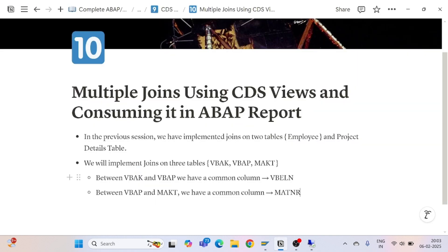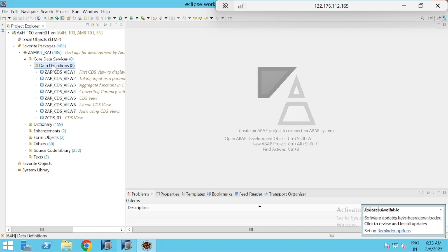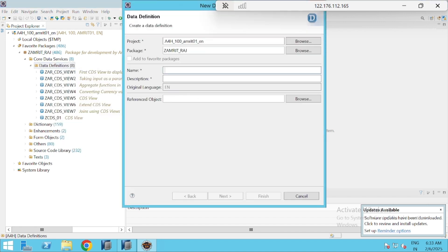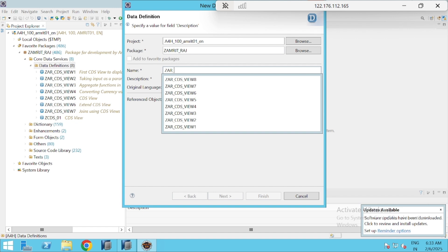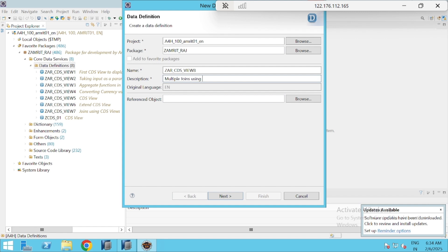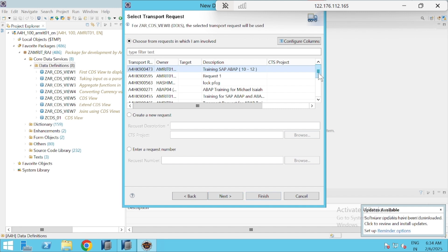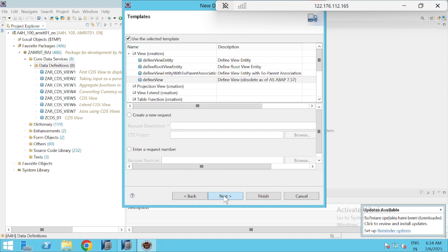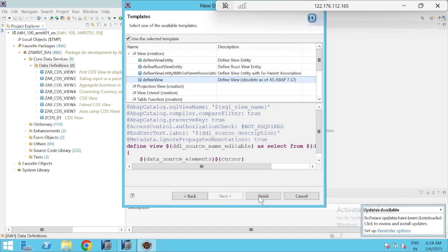Now I will implement the concept of joins and consume it in our ABAP report. Let's go to the ADT tool, right-click, New Data Definition, and give a Z naming convention. I'll go for CDS view 8 — multiple joins using CDS views. I'll select the transport request, go for Next, select 'Define View', and Finish.